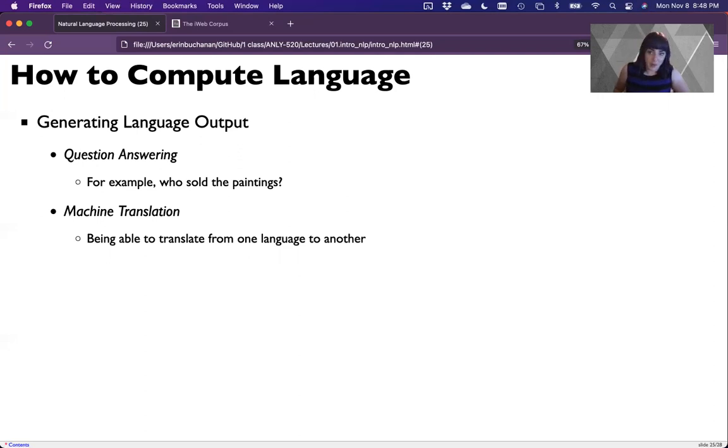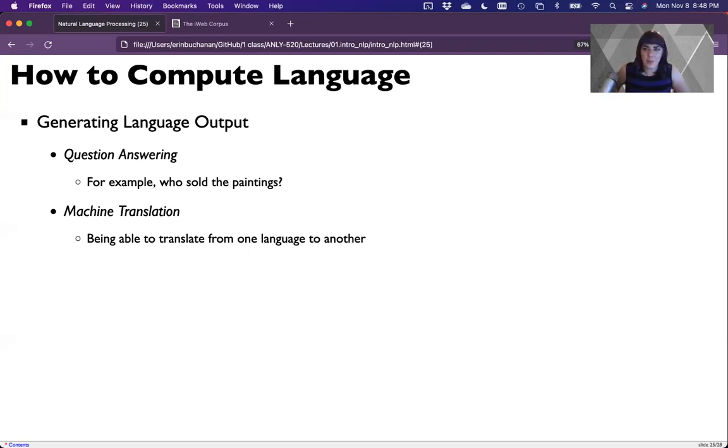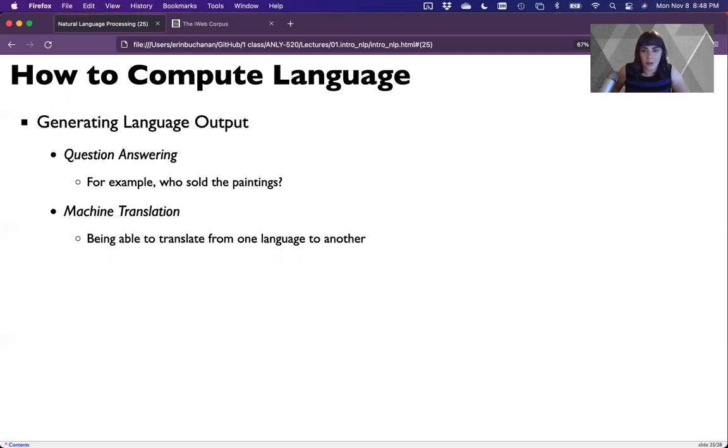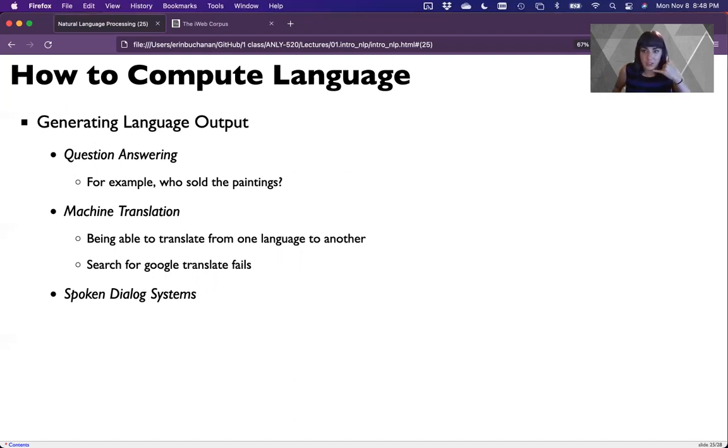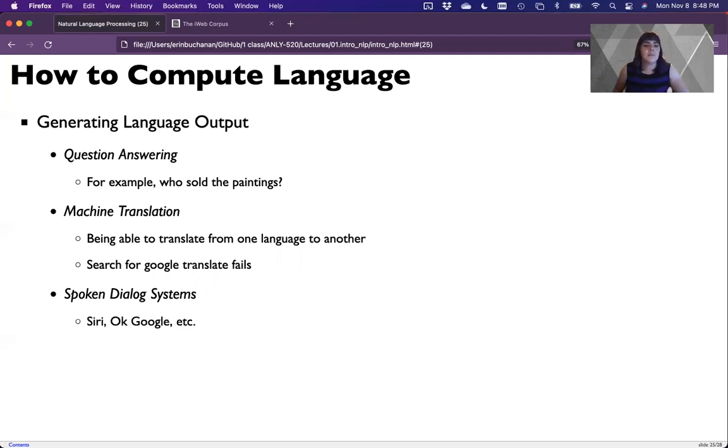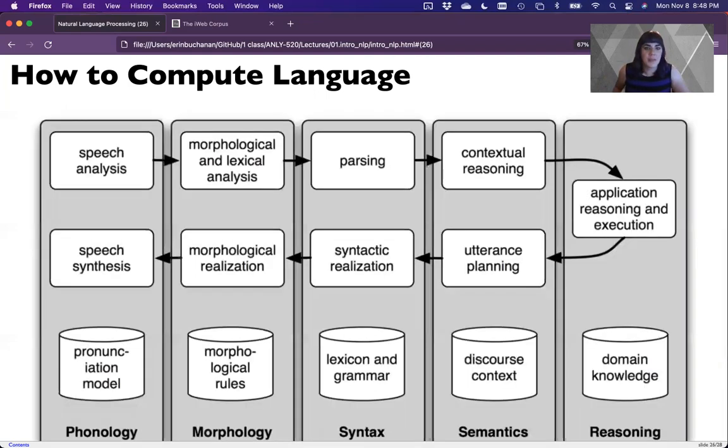From that we could start to build our own text. We could do question and answer type systems where somebody typed something in and we give it an answer. We could do machine translation, going from one language to another. This is still a very difficult task. Look at Google translate fails. We could start to build spoken systems, speech text systems, things that talk back to you. There's really bad phone systems where you're like just give me somebody, anybody, a human. Things like Siri, Google, and there are more of them.